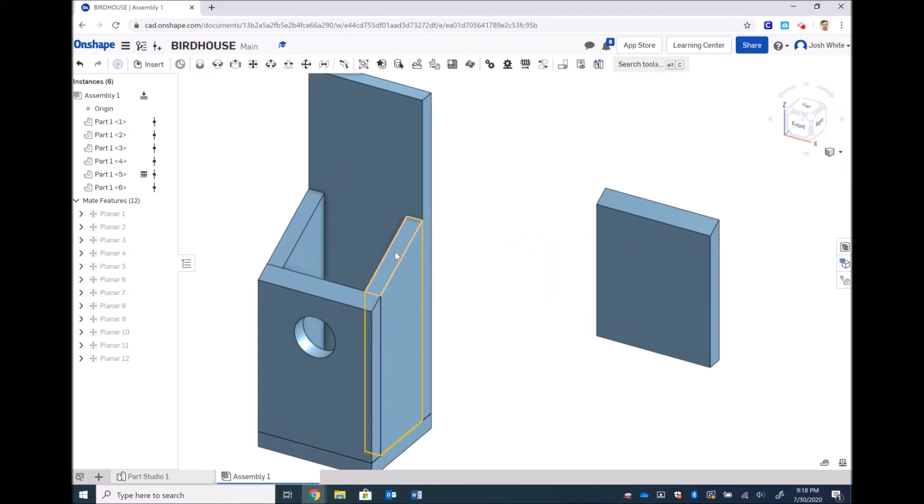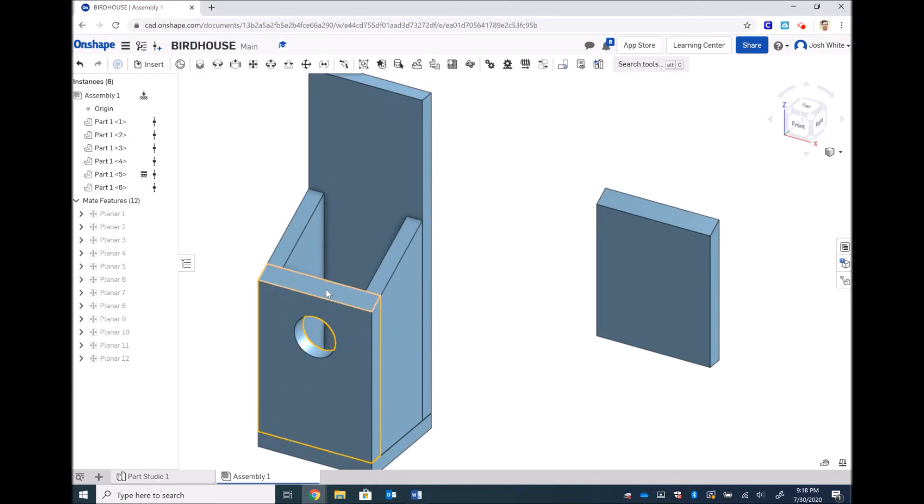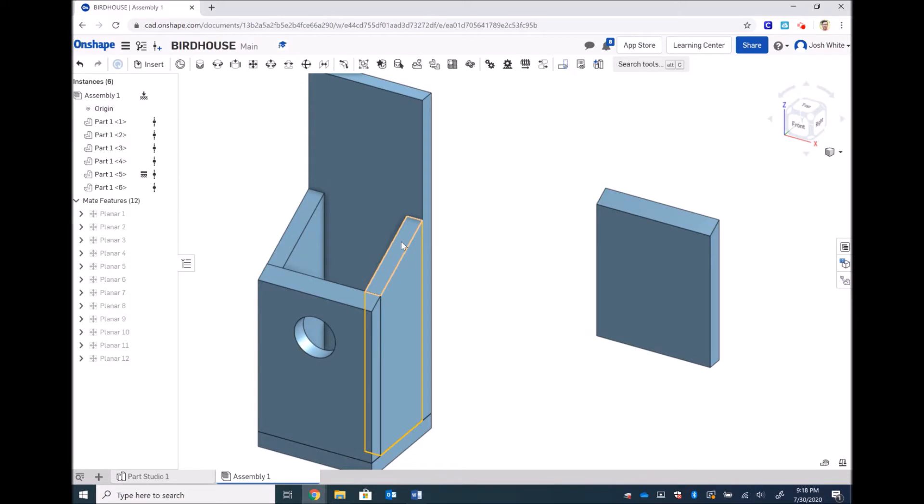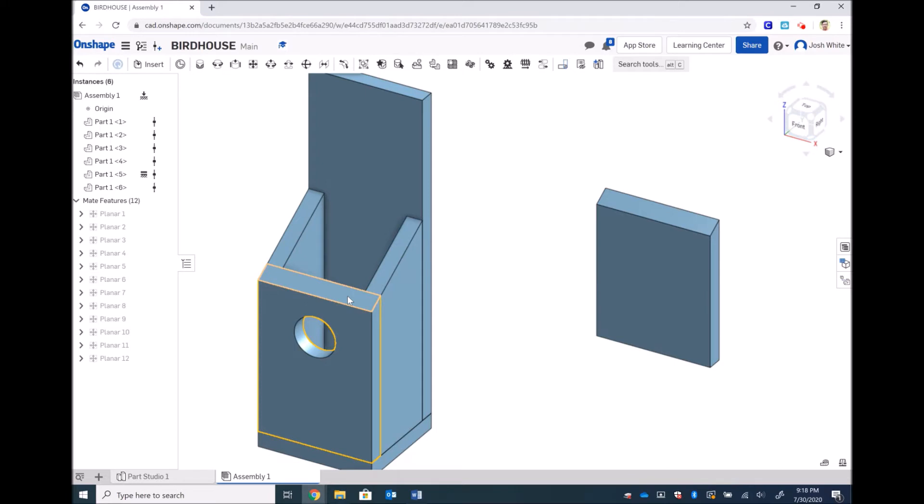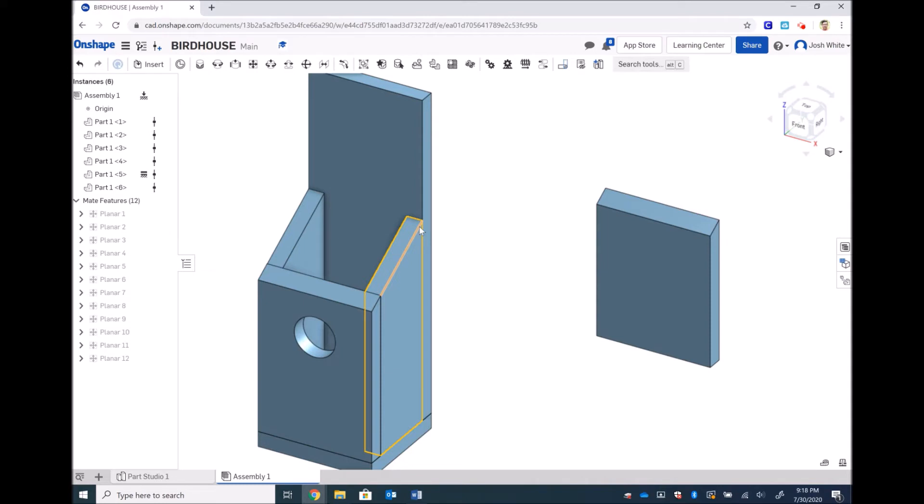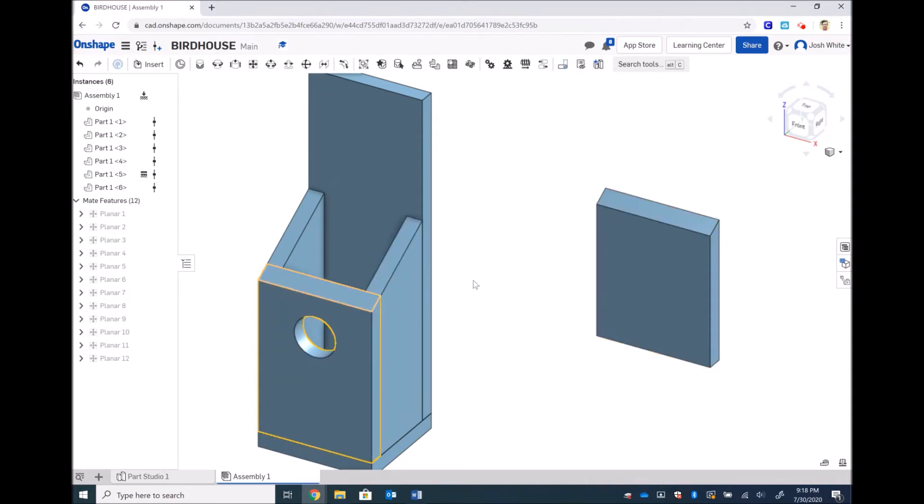The reason we're gonna do it with our side piece and not our front piece is because the side piece will allow there to not be a gap at all. If we did it on our front piece, if we remember there's a size difference, there's going to be a sliver of gap between the top of the roof and everything else.